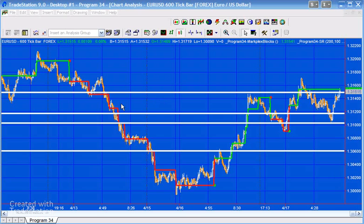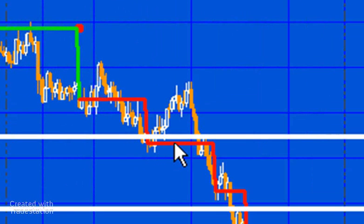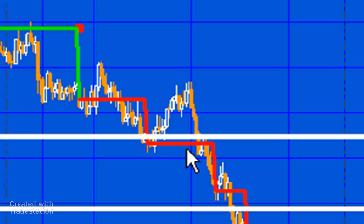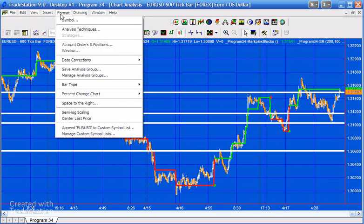For example, applied to a Euro Dollar 600 tick chart, the program is saying the general direction is bearish. You'll notice that price action does go quite a bit above the level of this line, but the program still determines we've got a downward direction. Similarly, when we're in an upward trend, the price goes above and then below the line but we keep it at that level.